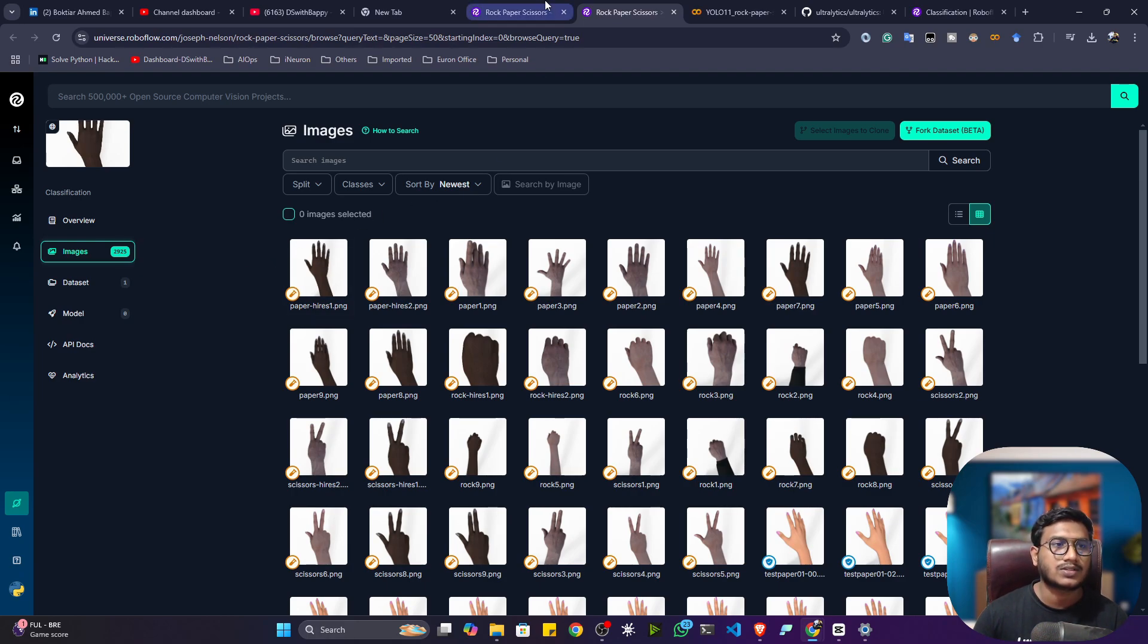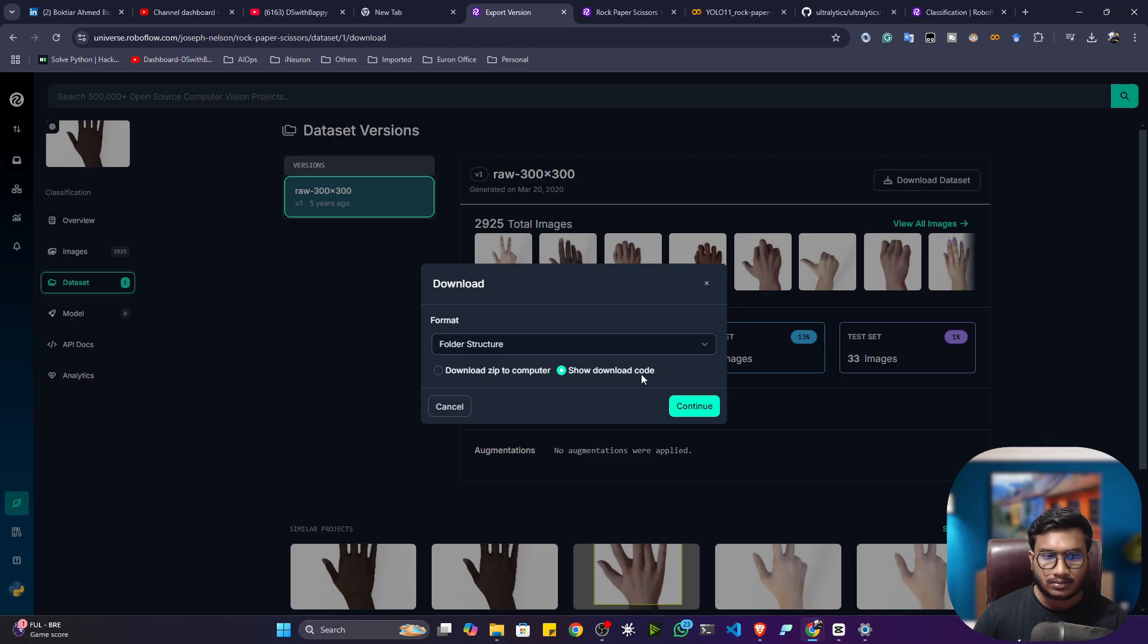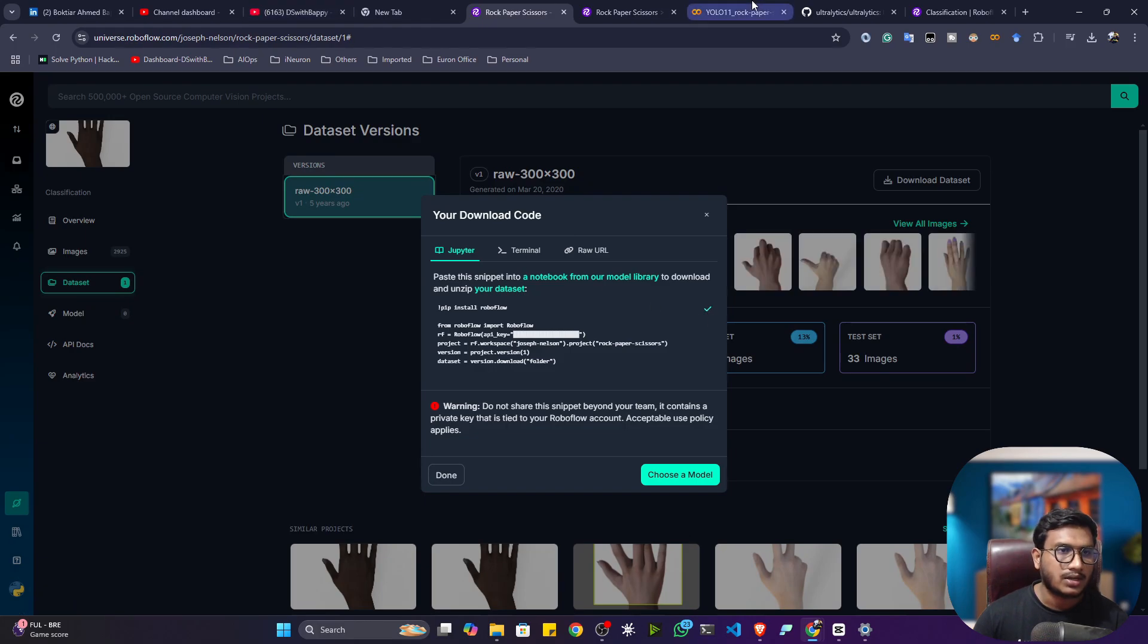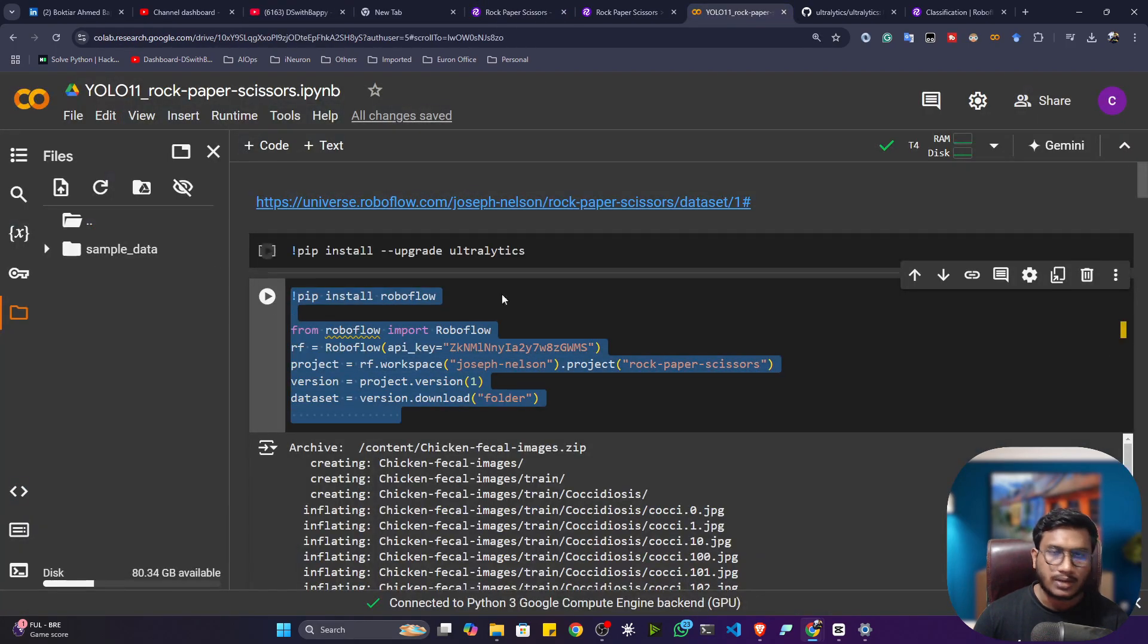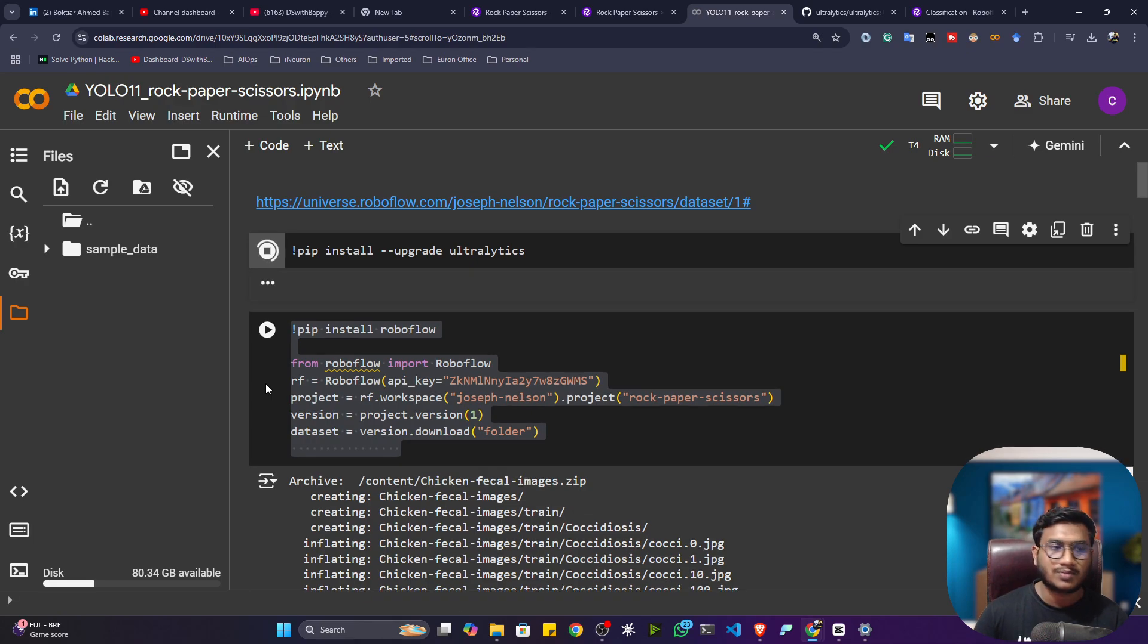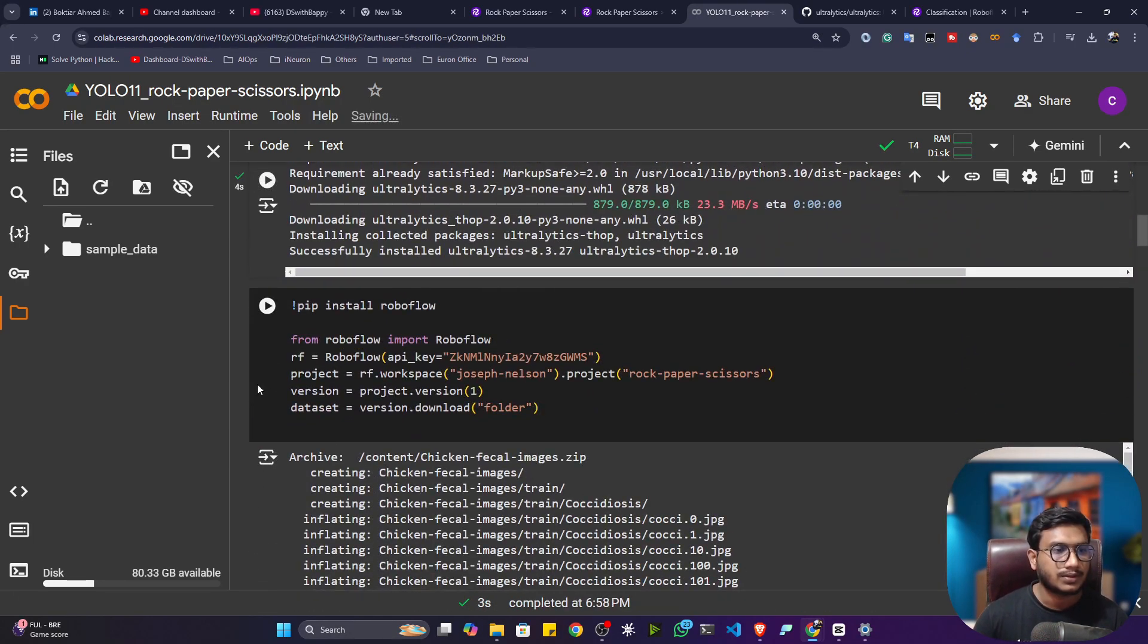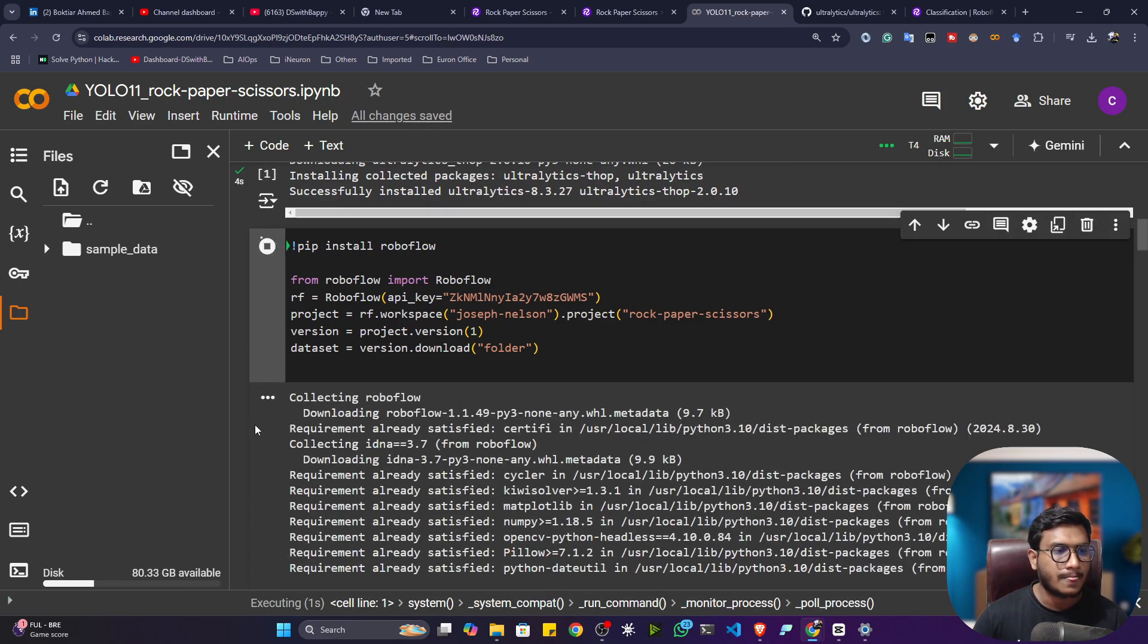We just need to get it from Roboflow Universe. Click on download dataset, and you'll see the folder structure option. Select show code and continue, and you'll see one code snippet. Just copy this code snippet and mention it here. If you execute it, it will download the data from Roboflow Universe. First, let me install ultralytics because YOLO 11 is already present inside ultralytics. Now I'll be downloading the data from the universe.